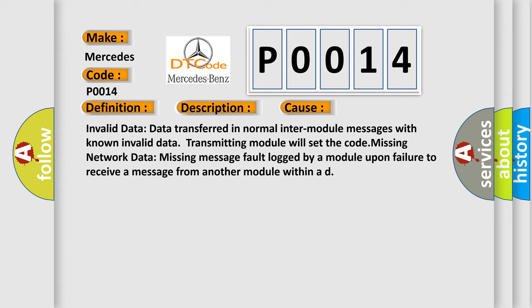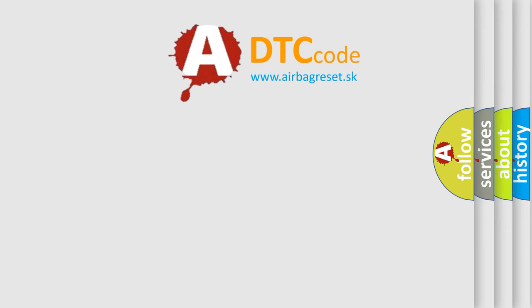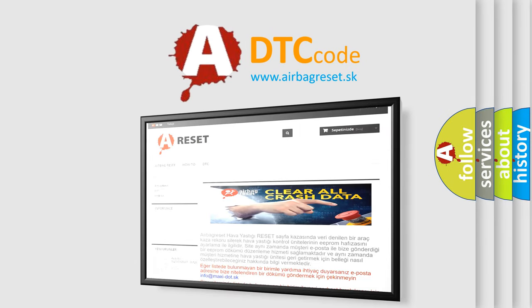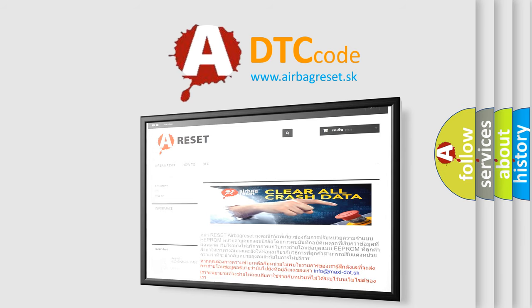The Airbag Reset website aims to provide information in 52 languages. Thank you for your attention and stay tuned for the next video.